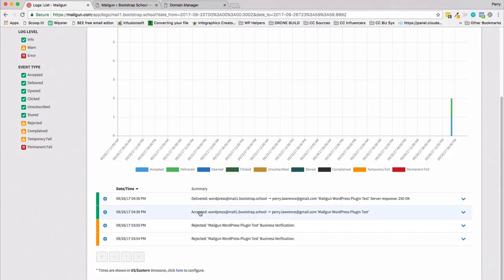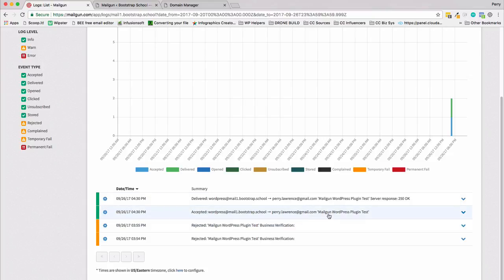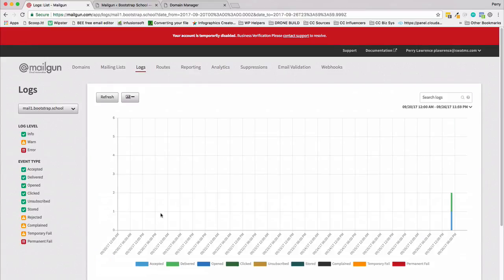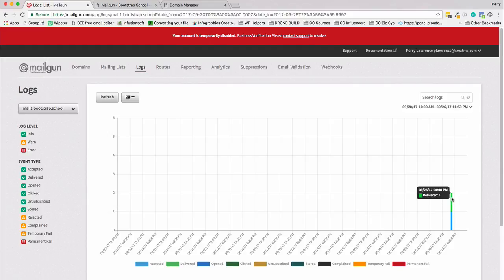The beautiful thing here is the fact that you can track the email. I was accepted. Mail plugin test, test, server response okay. So now let's go ahead and test. We have four loaded up here: temporary fails and then greens delivered. You can see the number here: one was delivered.